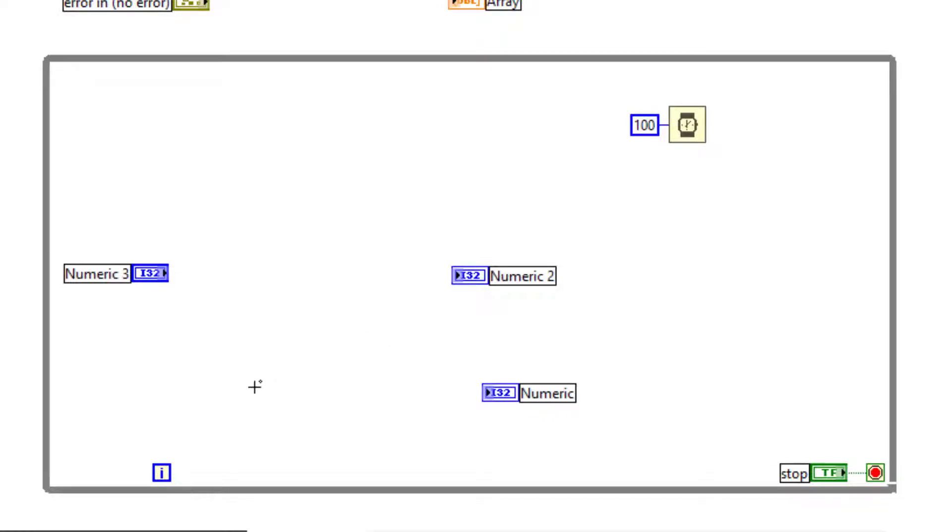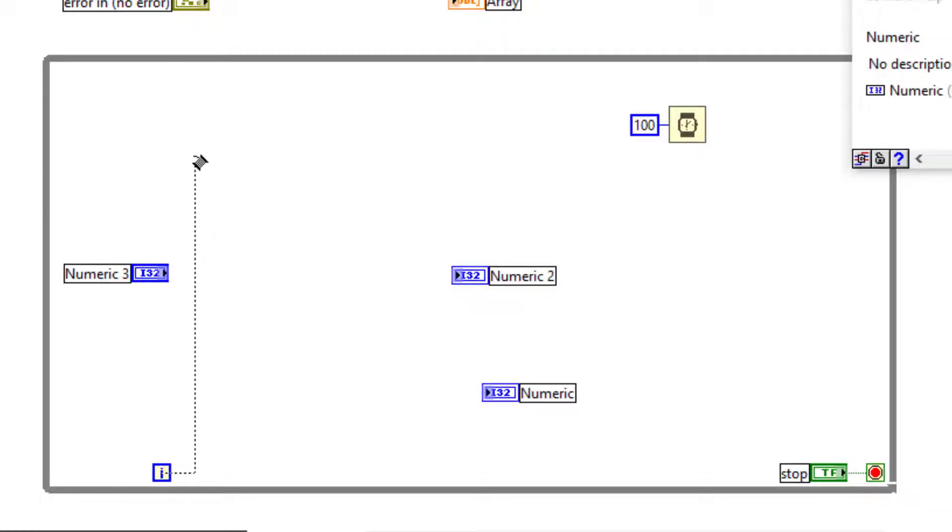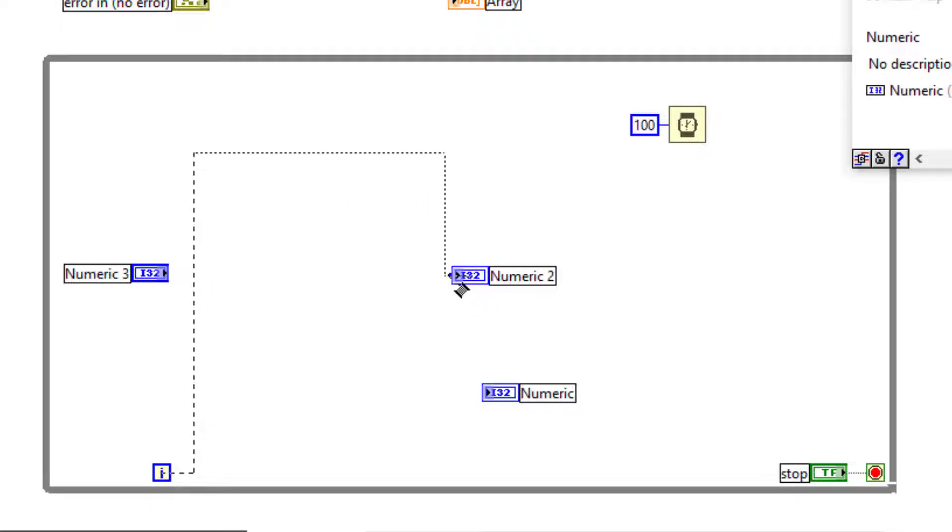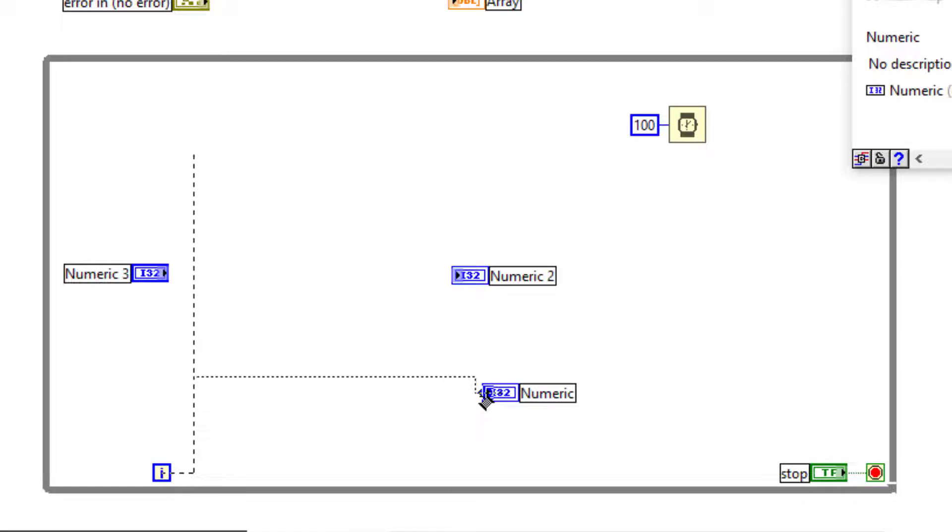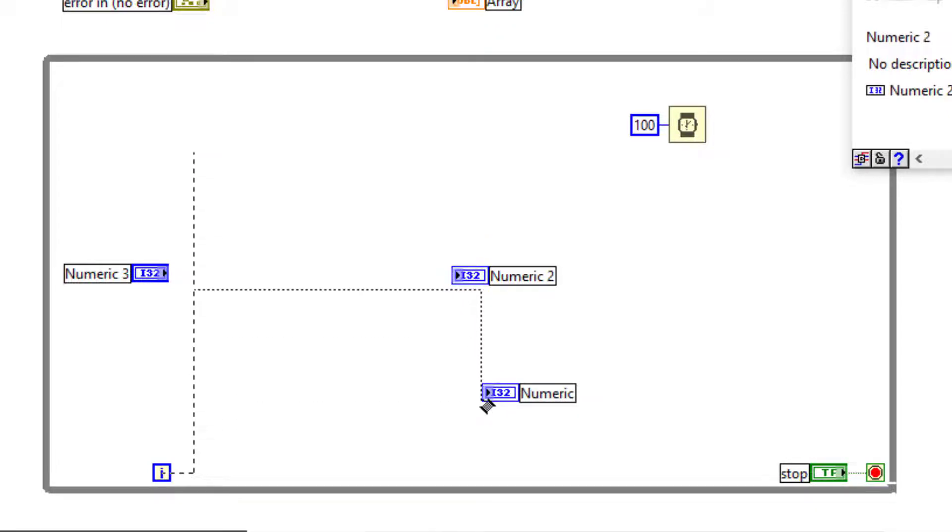By default, if you are trying to wire objects, LabVIEW turns on automatic wiring. But if you want to prevent this, the keyboard shortcut for that is A.